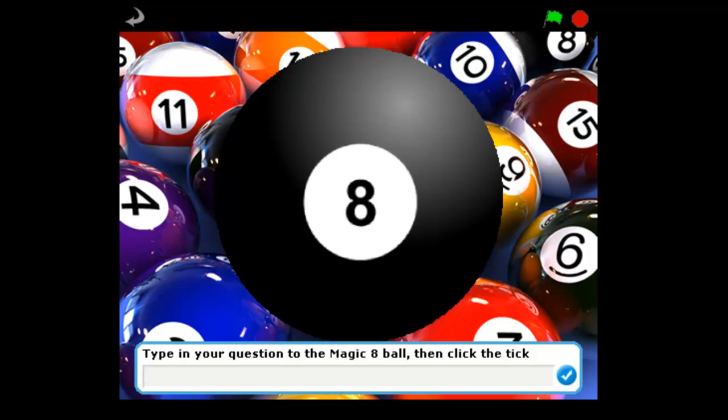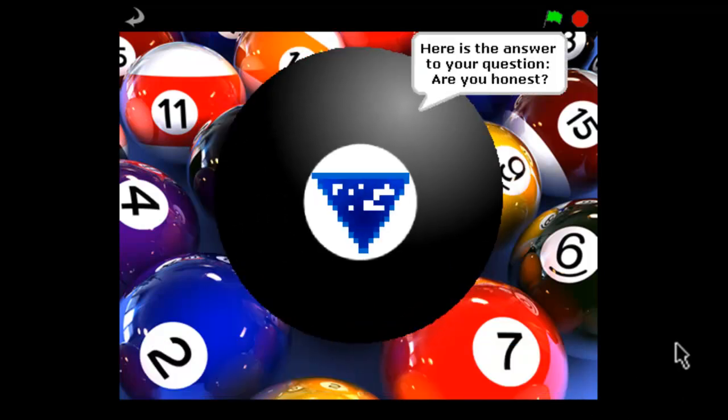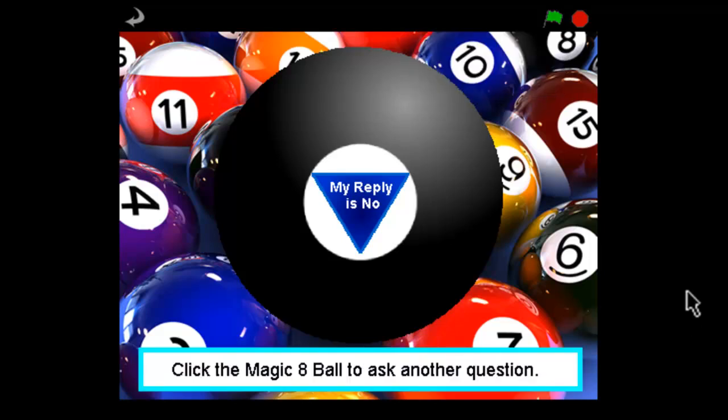So let's ask the Magic 8-Ball, are you honest? Because maybe he doesn't give honest answers. So put your question in, click the blue tick here. His reply is no. Well, that's interesting. Let's ask him another question.